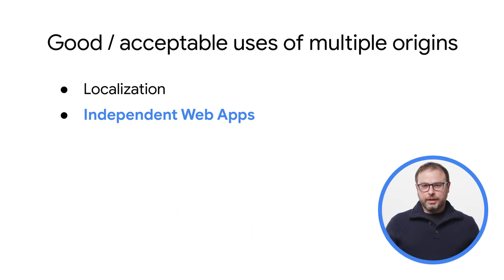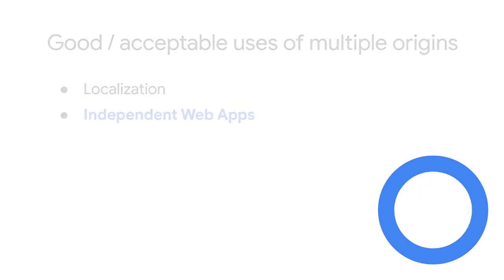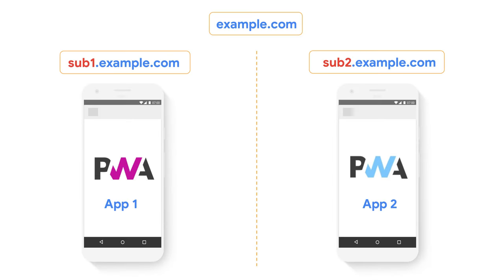The second one is independent web apps. That means using different subdomains to build PWAs, whose proposed differs considerably from each other and from the site on the main origin. Here again, the user starts their journey in one origin or app, and usually stays there for the whole session, so we don't consider this one as a bad practice. We will explore this use case in depth in the second video of this series.